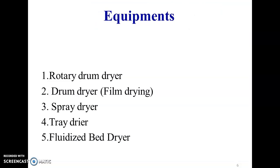These are some of the drying equipments: Rotary drum dryer, Drum dryer, Spray dryer, Tray dryer, and Fluidized bed dryer.